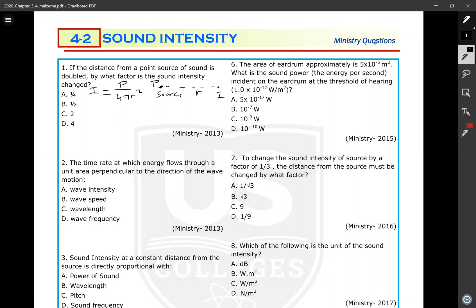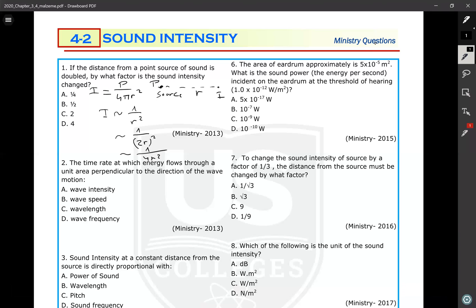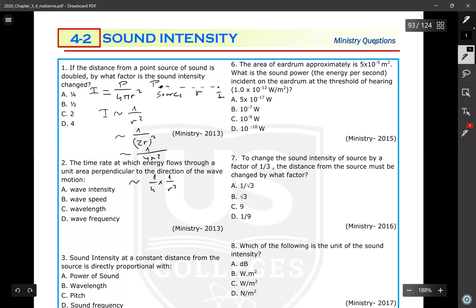If the distance is doubled, normally I is proportional to one over r squared. But if r becomes two r, then it becomes one over (2r) squared, which is one over 4r squared. Rewriting this proportionality, it means one over four multiplied by one over r squared, so the right side is multiplied by one over four. Therefore, sound intensity changes by a factor of one over four.